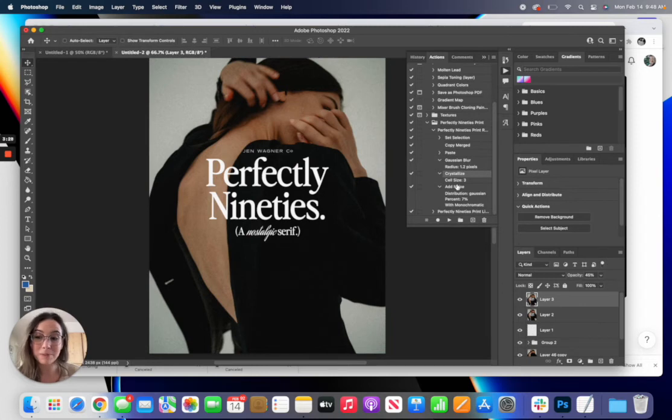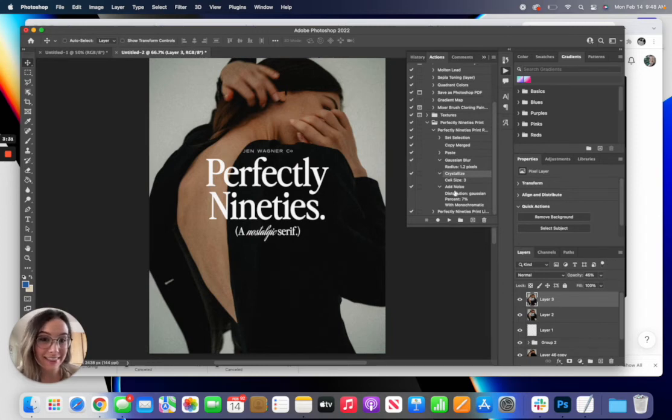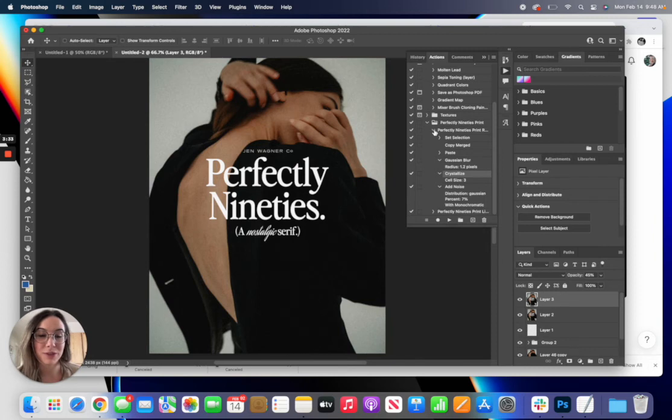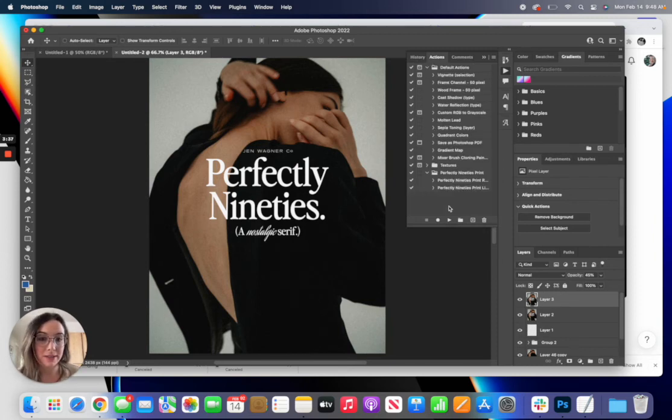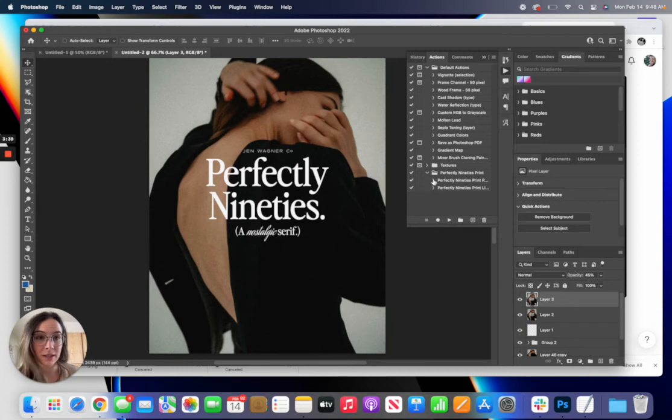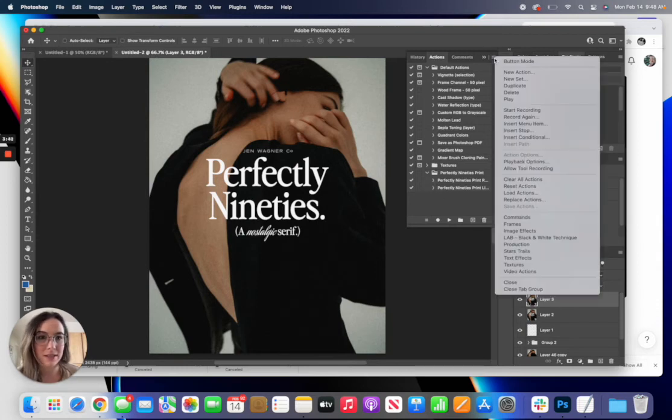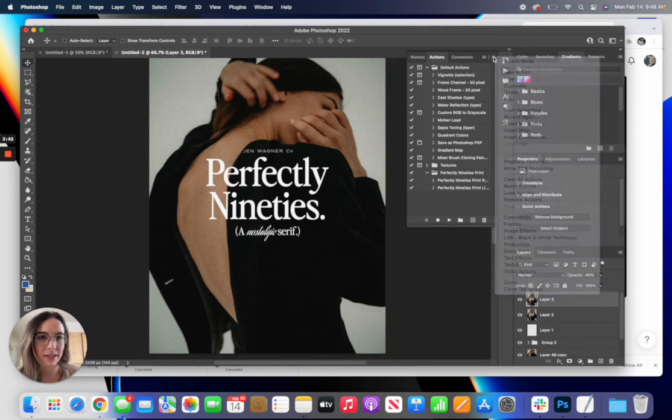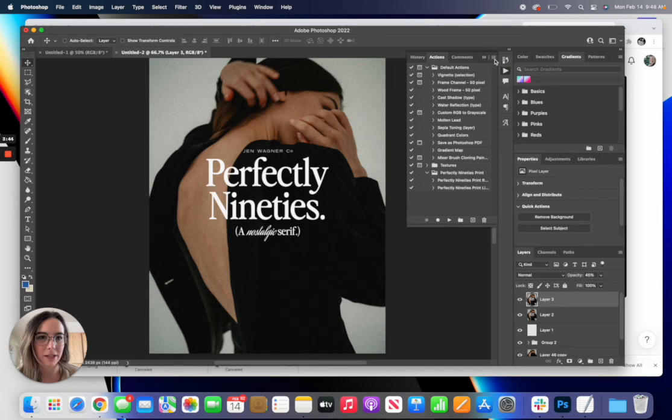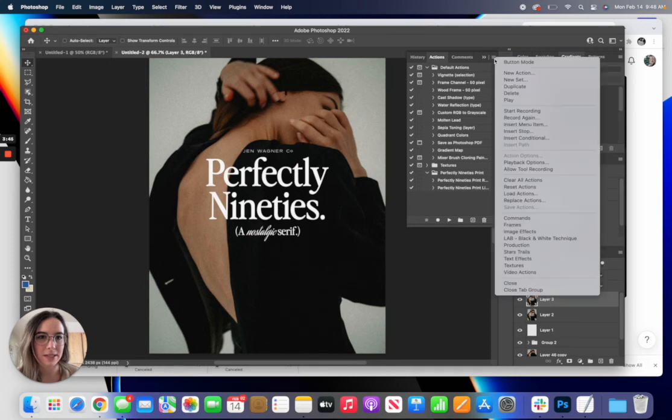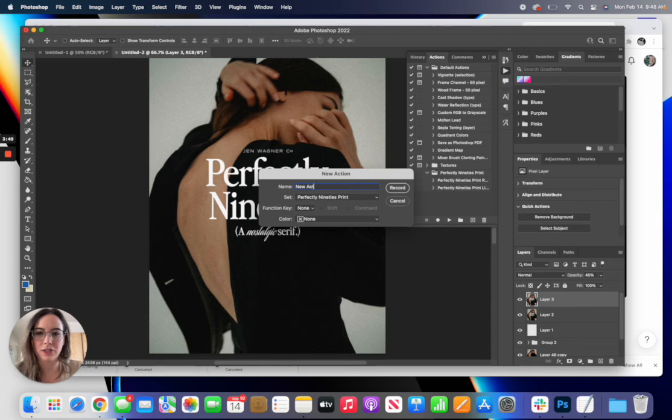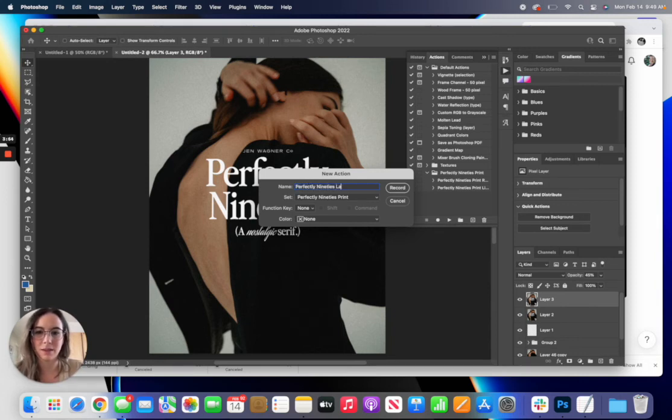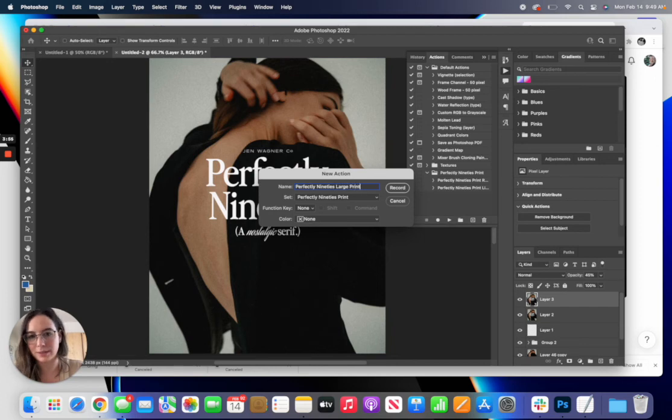I don't think there's a way to actually go in and edit these without just recreating them, so if you wanted to do that you could always record a new action. And to do that all you do is click this button here on the side—new action—name your new action. It could be Perfectly 90s Large Print.